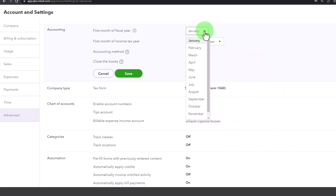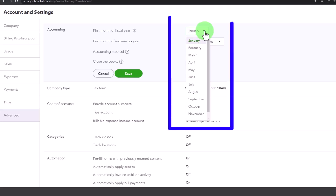So the fiscal year is like your business year. Oftentimes that's the same as the calendar year, meaning January to December. But if it's not, then you want to make sure to change this.